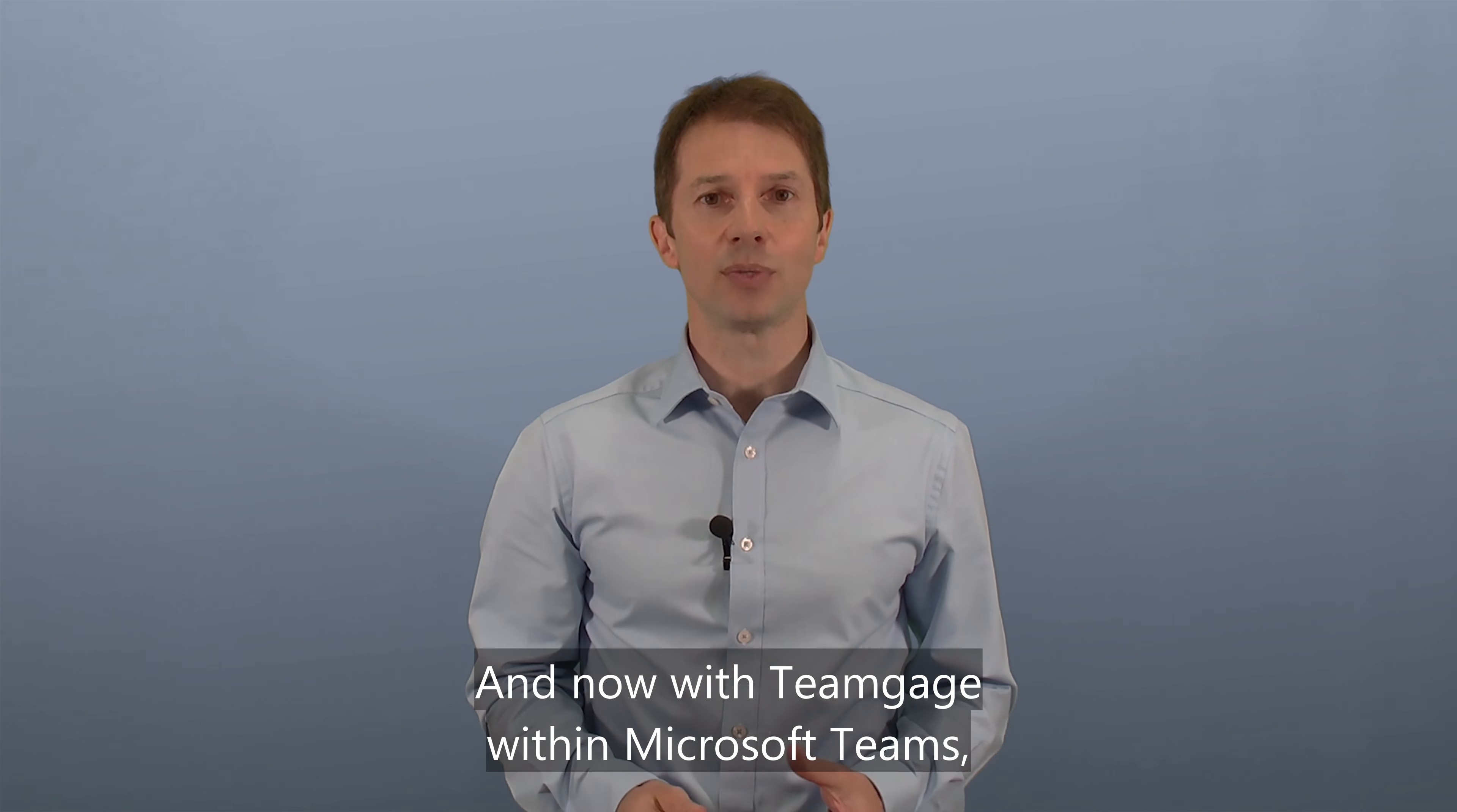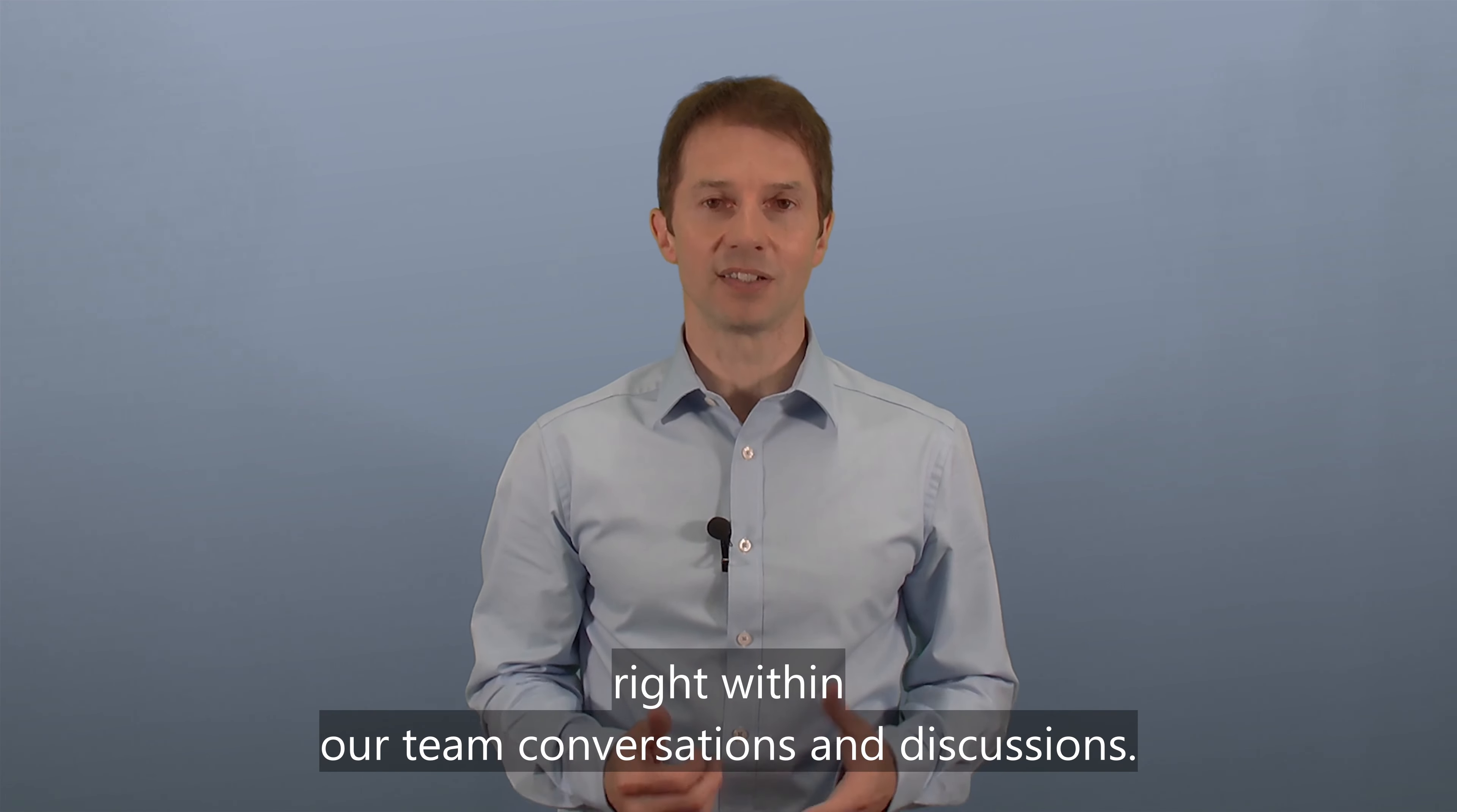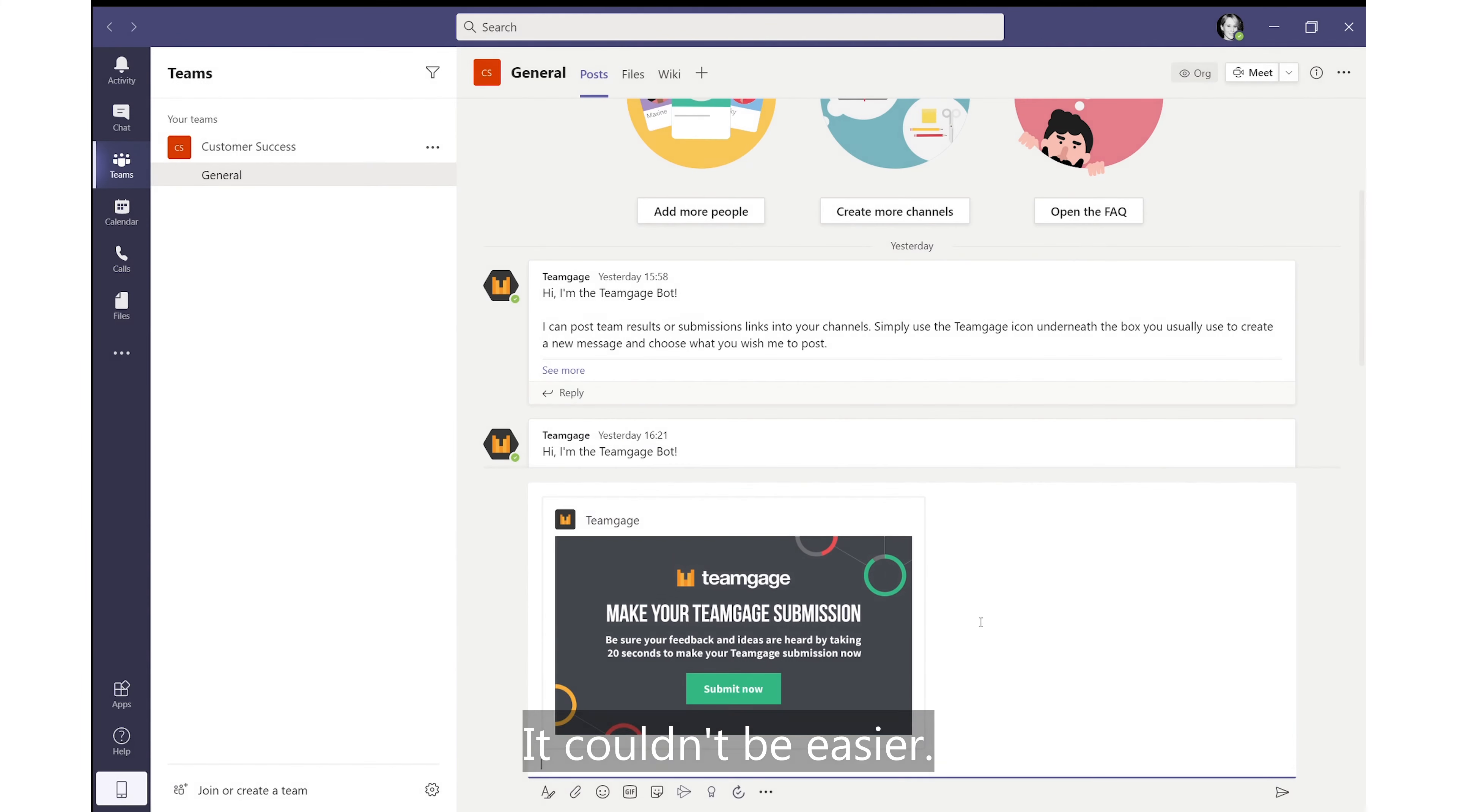And now with TeamGage within Microsoft Teams, it makes it even easier for teams to share and review how they're working together right within our team conversations and discussions. Let me show you how quick and powerful this can be. With TeamGage in the app installed, the submission link can be shared directly within a Teams discussion. It couldn't be easier.